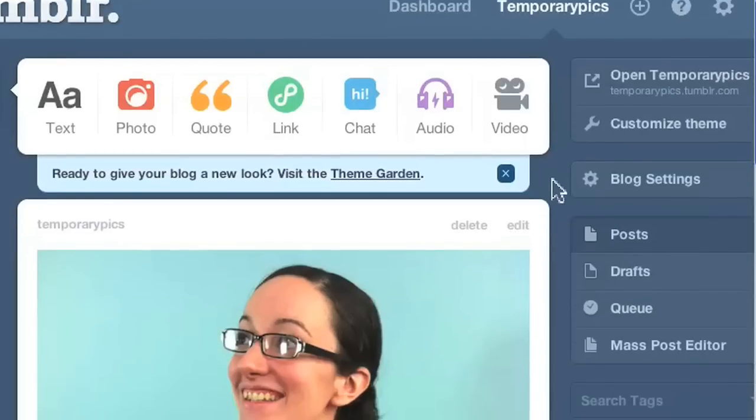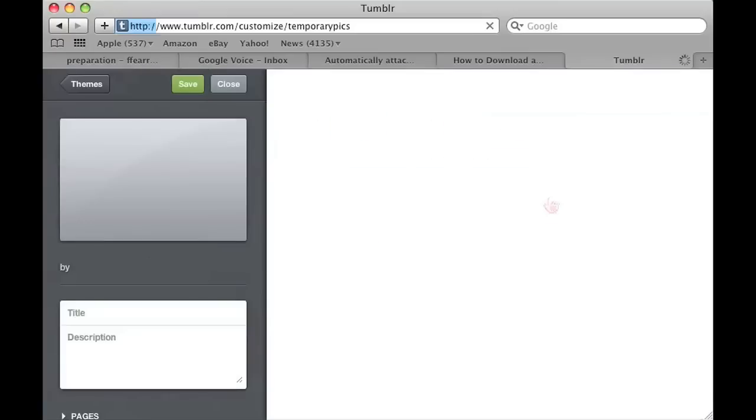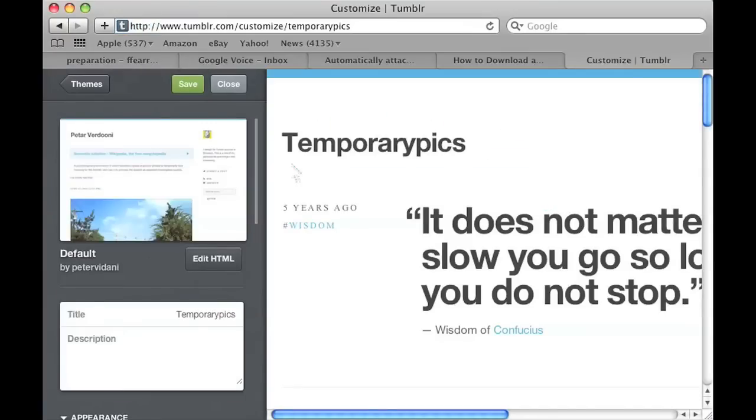When you're logged on, you actually go into your account and you'll see on the right hand side, there's a customized theme button. You click on the customized theme and it'll take you to a page where it shows you your theme.